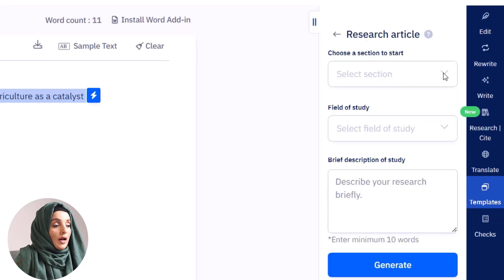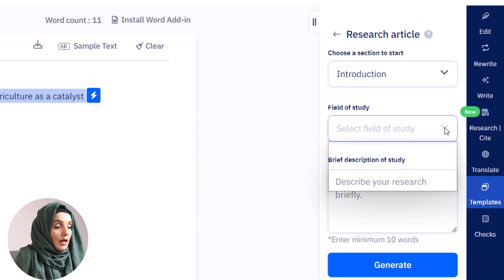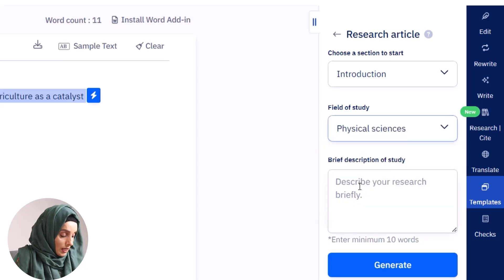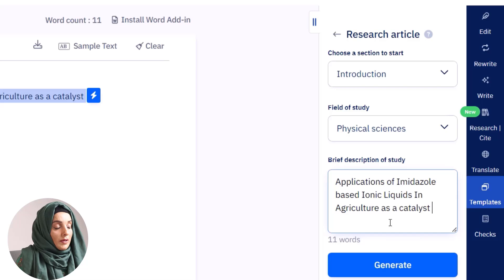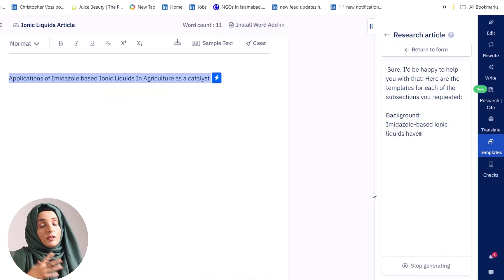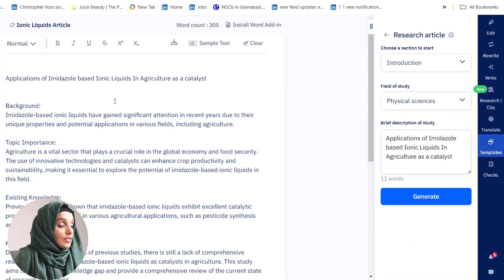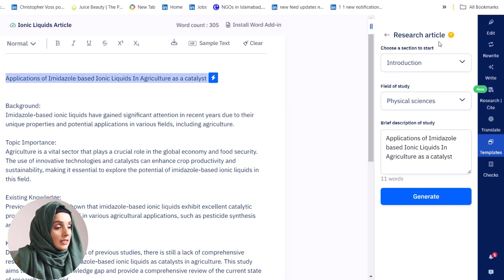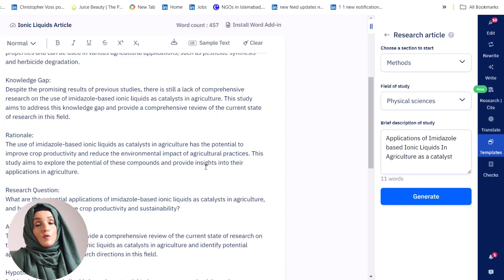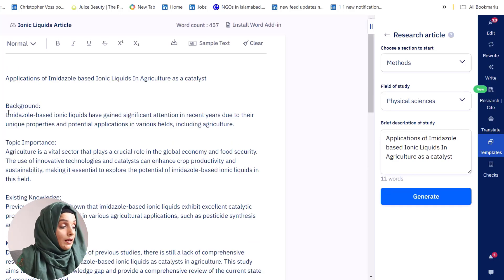We will click on the research article. Here we have the option to select the section of the research paper for which we are going to build the outline, then select the field of study, and briefly describe our research topic. In this way, we can develop an outline along with the information we need to put in that specific section. This is the outline of the introduction chapter, and in the same way we can get an outline for the methodology chapter and the complete research article.